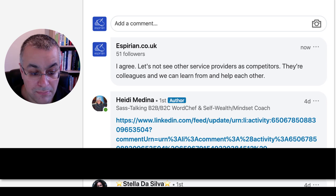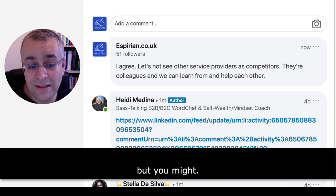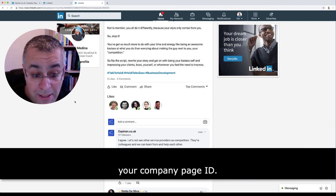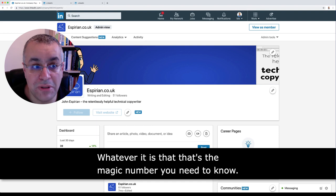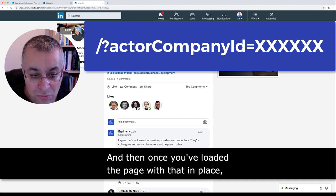I'm not sure if people can see how many followers I've got — that's a bit embarrassing — but I don't really care about my LinkedIn page followers, but you might. So if you want to start commenting through your LinkedIn page, this is the way to do it. Get hold of a post, get hold of your company page ID — that ID will always be the same for you, whatever it is, that's the magic number you need to know. Then change the URL at the top to add that little string, and keep that saved somewhere. Once you've loaded the page with that in place, you can comment as your company.